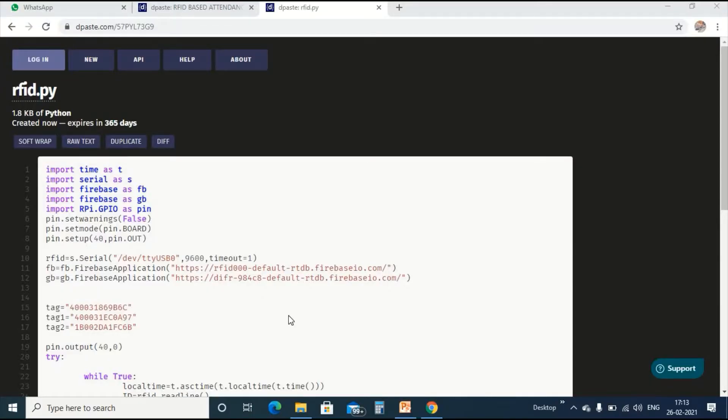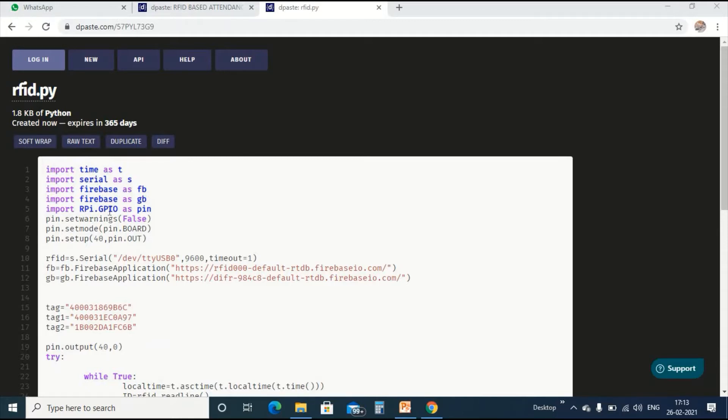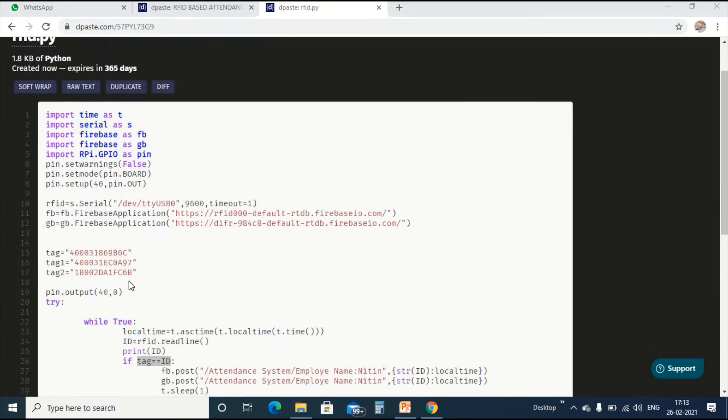Now coming to the coding part, we are using Python language for coding. We imported four libraries: time library, serial communication library, Firebase library, and GPIO library. GPIO we are using for indicating LED on and off.